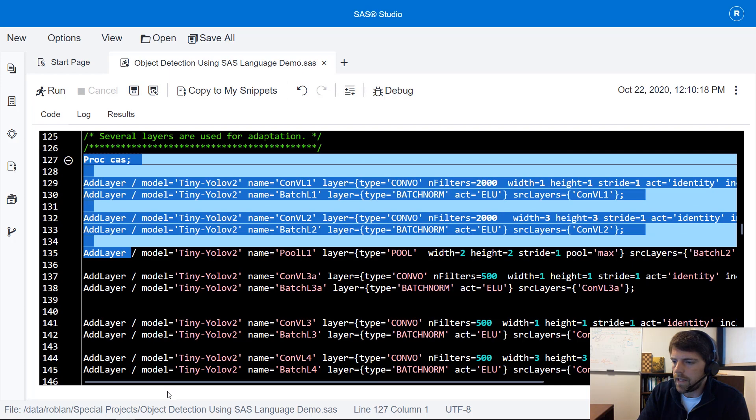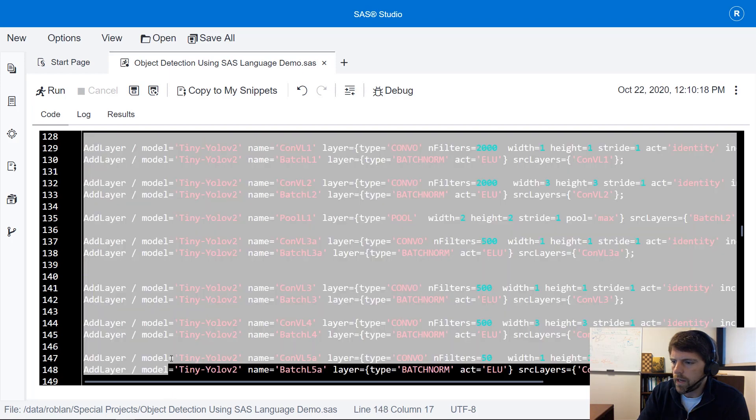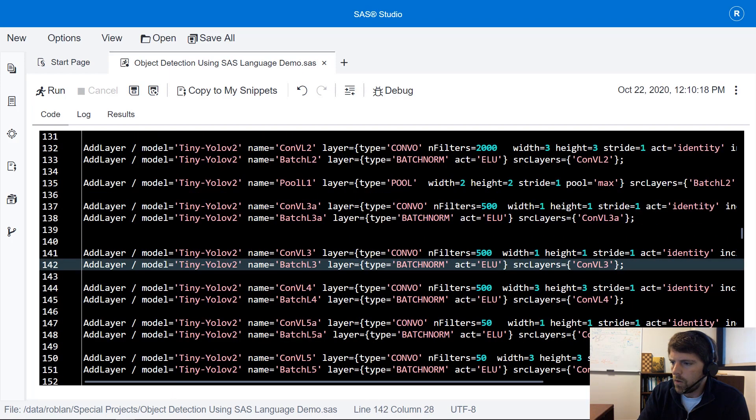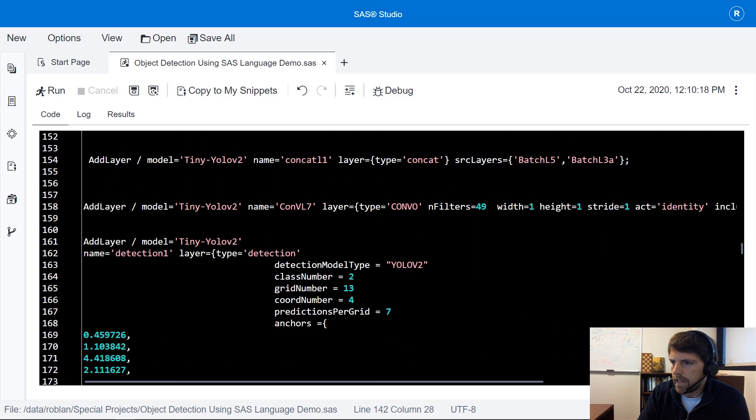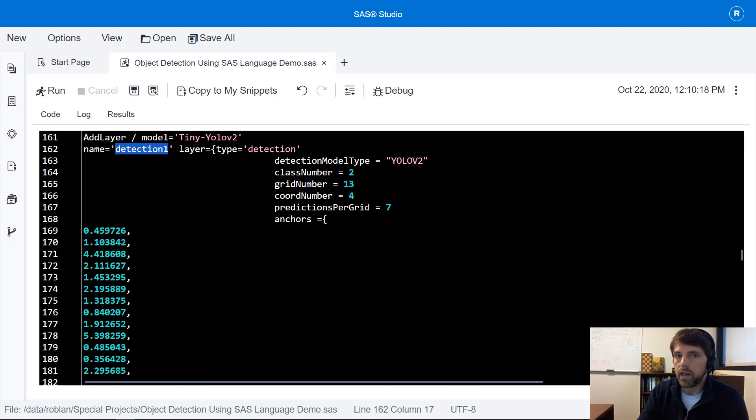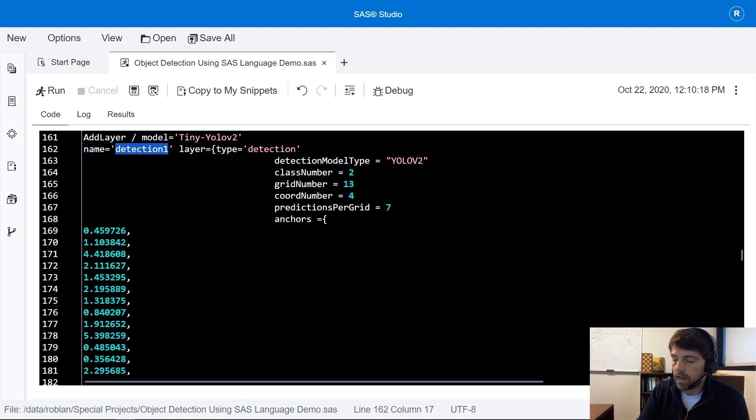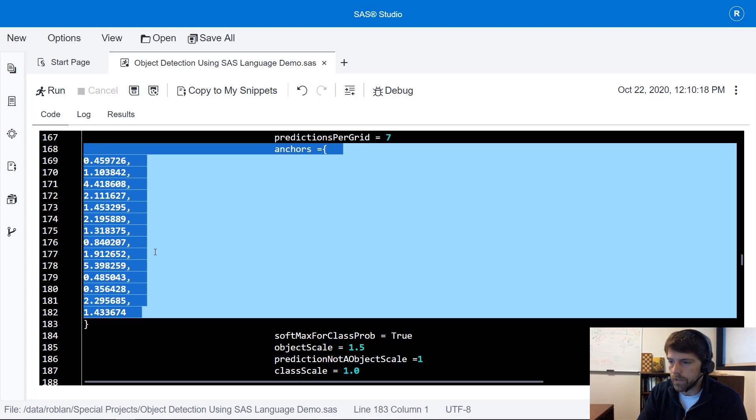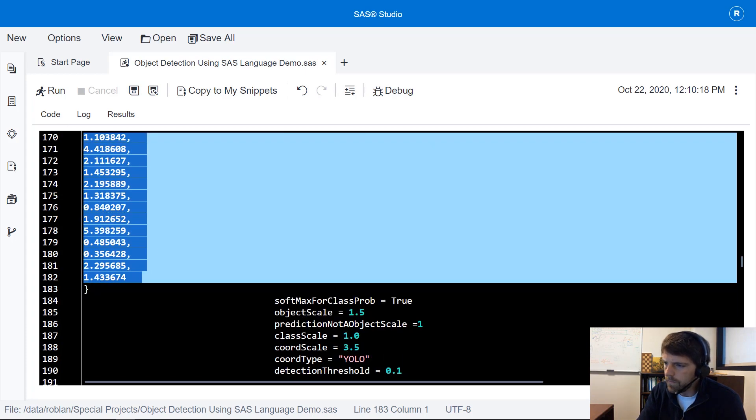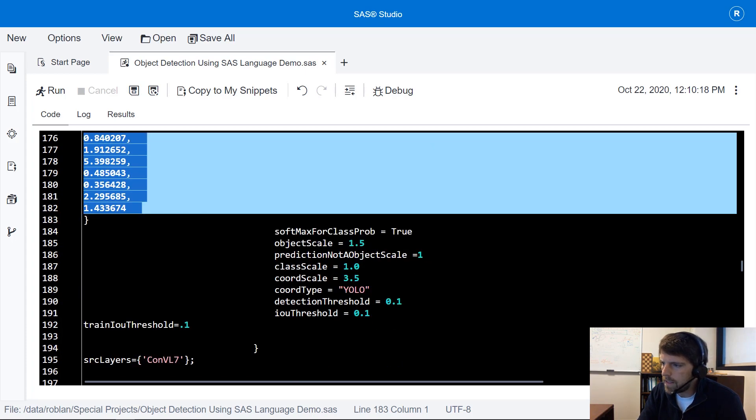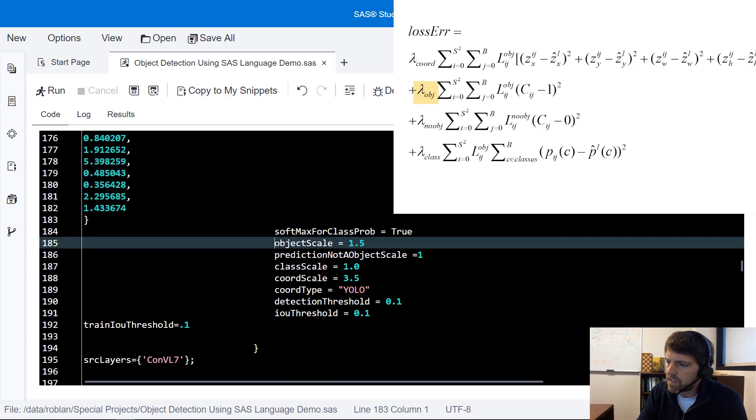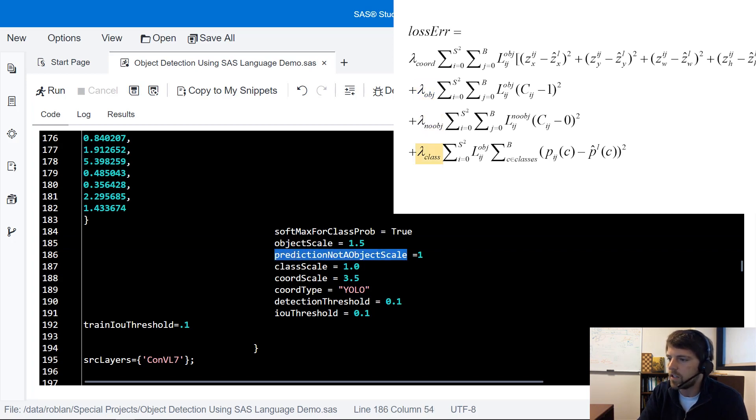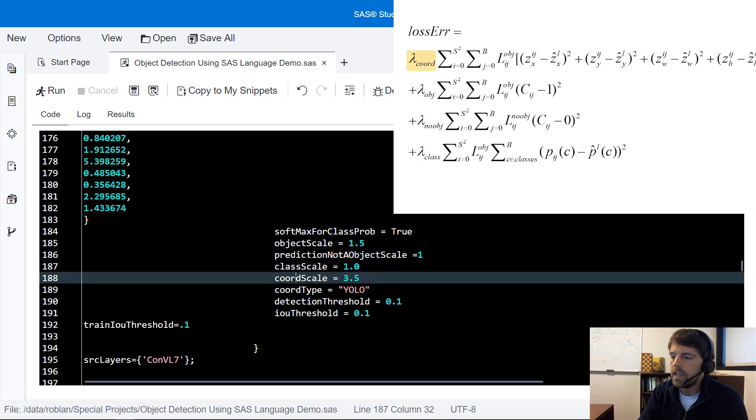Now as I scroll down through the code notice that I'm adding a new detection layer and in this detection layer I have several important properties that I'd like to highlight. First we've got our anchor boxes or good priors that we're going to set for our predictions. And then notice that we've got this object scale and this prediction not an object scale and class scale and chord scale.